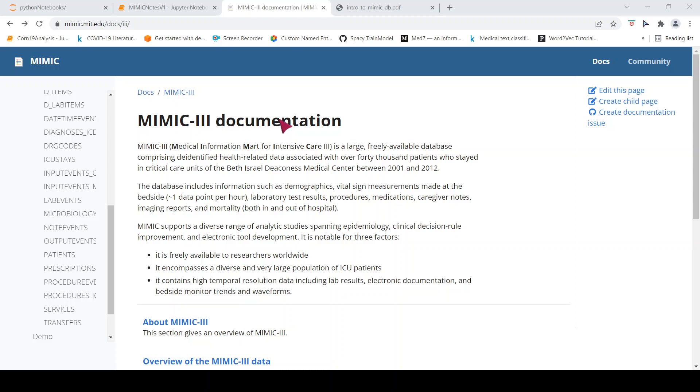This is Ritesh Srinivasan and welcome to my channel. In this video, let's look at the MIMIC-3 clinical text notes.